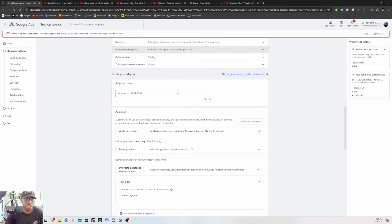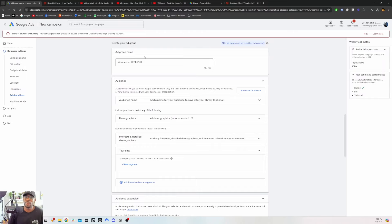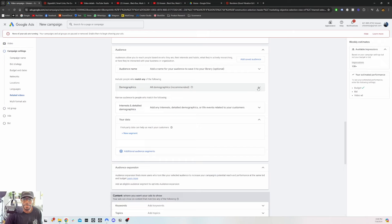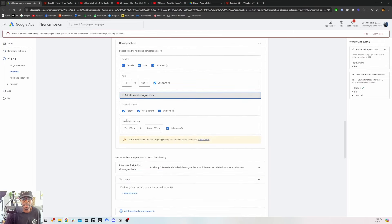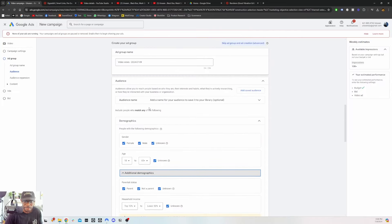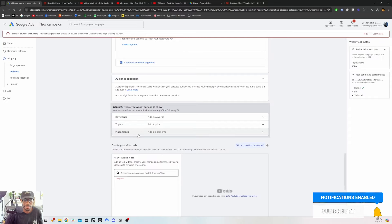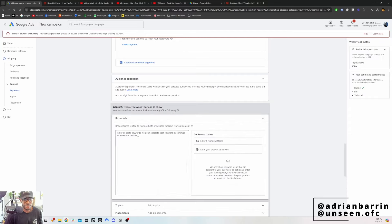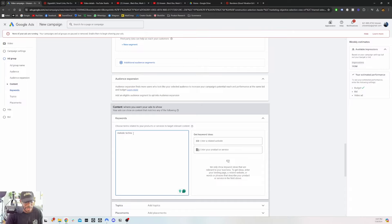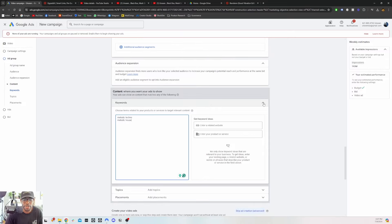Now let's talk about targeting. There are many ways to target: you can target based on demographics — parent status, household income — or by segment, keywords, topic, or placement. Keywords is a big one: I'm a melodic techno artist, so I could type in 'melodic techno' and then anyone interested in that keyword will see my ad. You can literally stack as many keywords as possible for your genre — artist names, genre names, search terms, sentences like 'top 10 melodic songs of 2025' — and my ad will show up for anyone searching those keywords on YouTube.